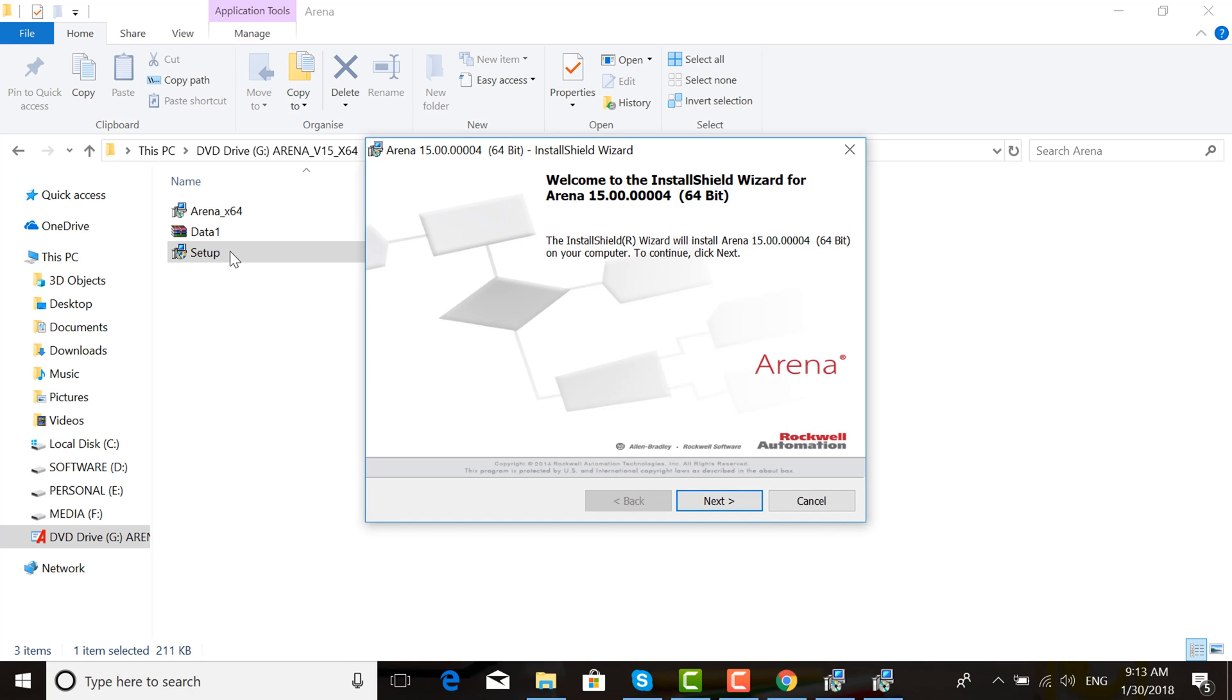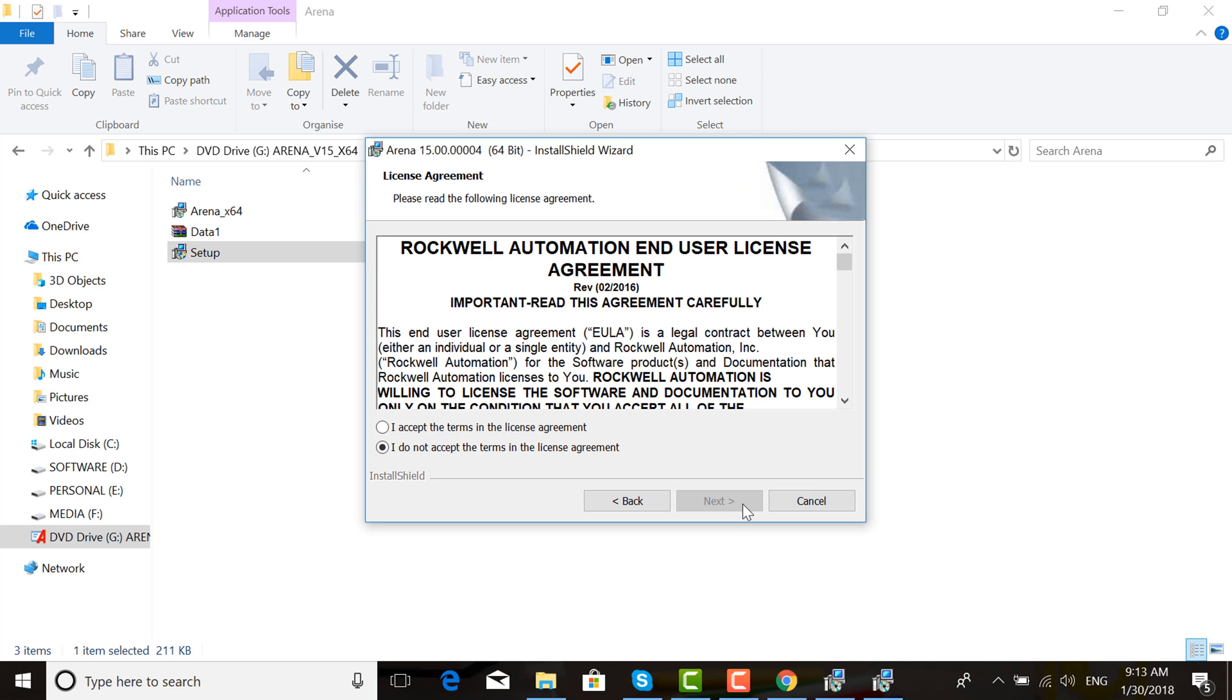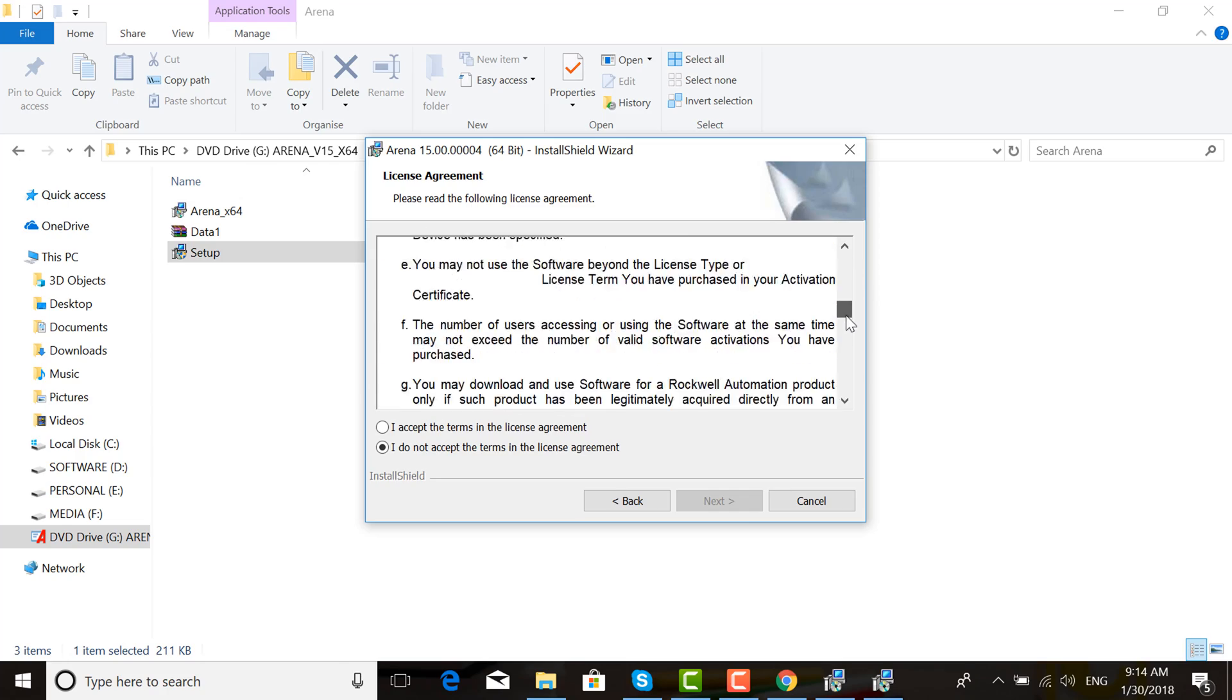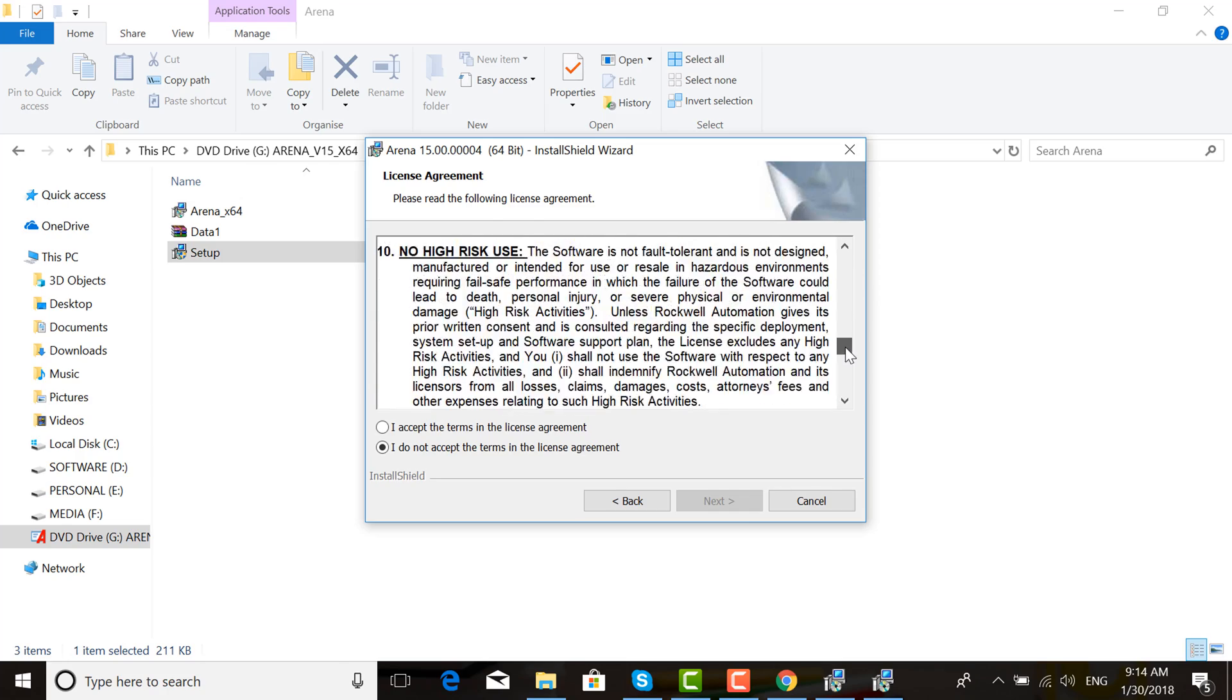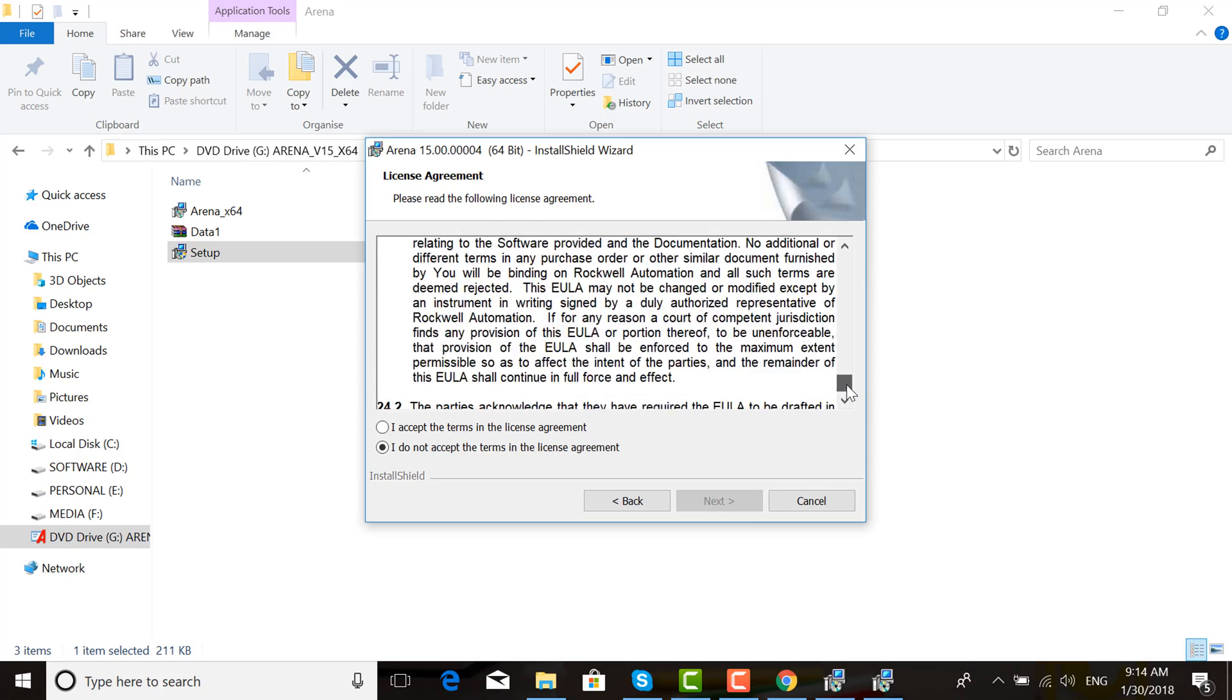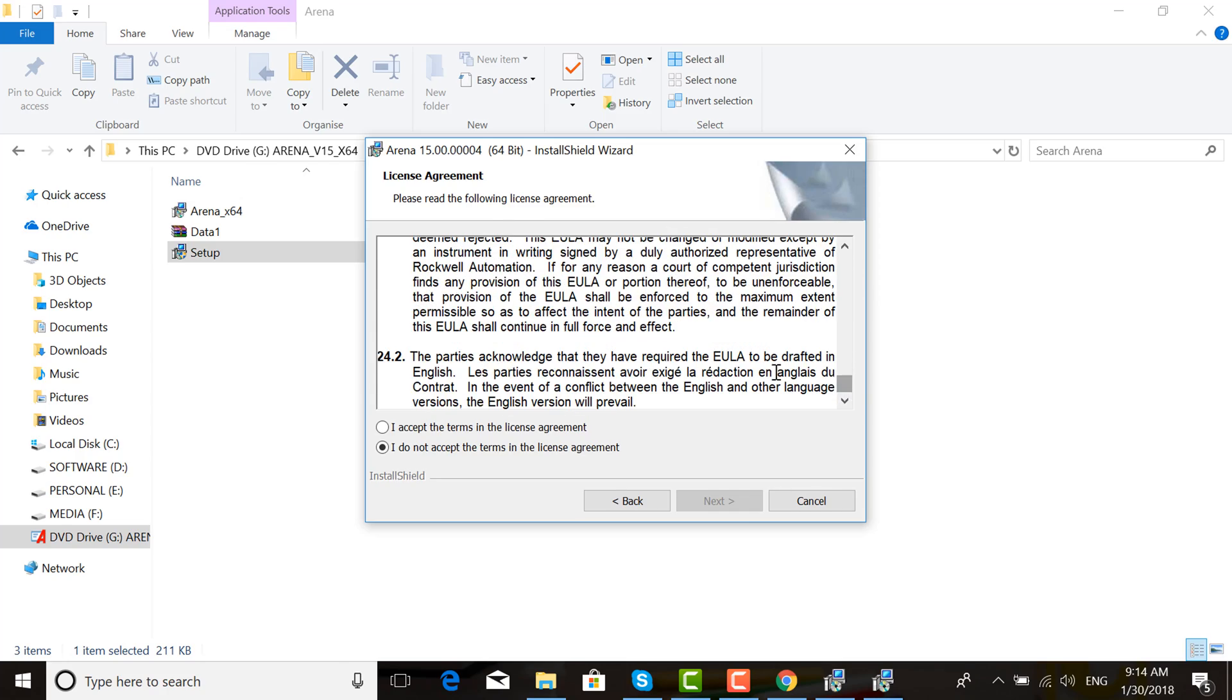Click Next. Here is the agreement. Select 'I accept the terms in the license agreement.' Click Next.